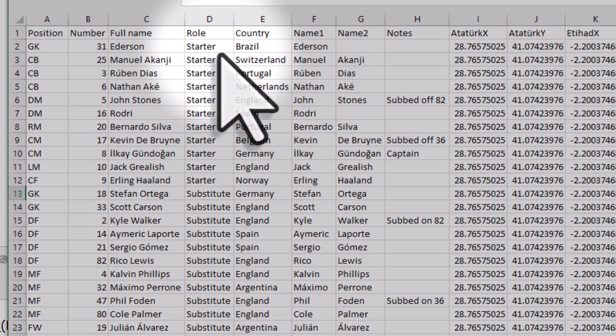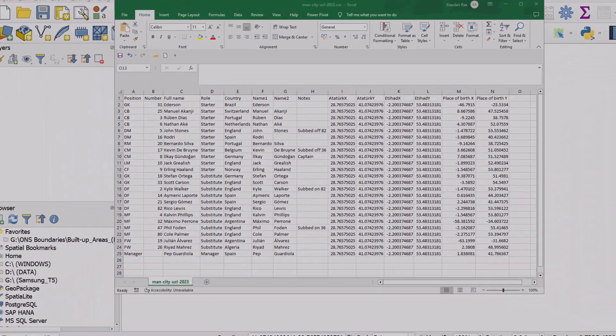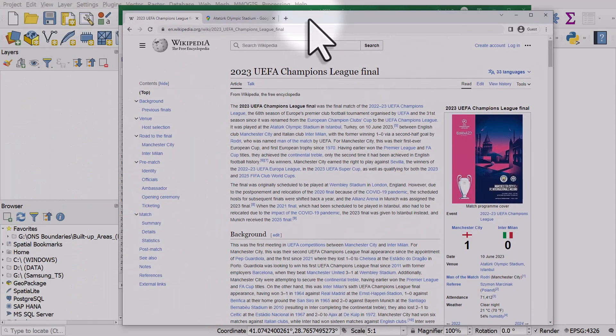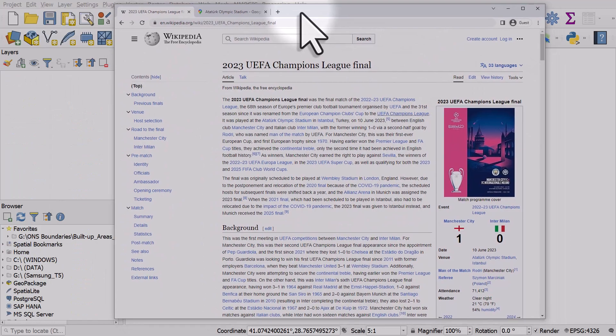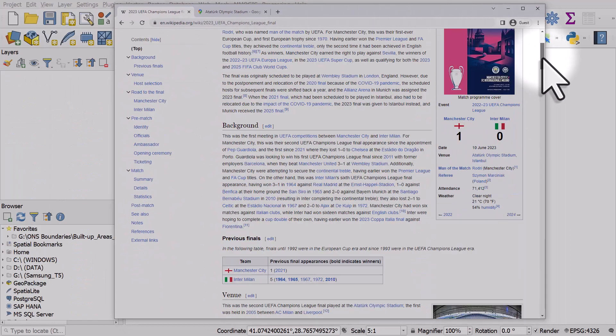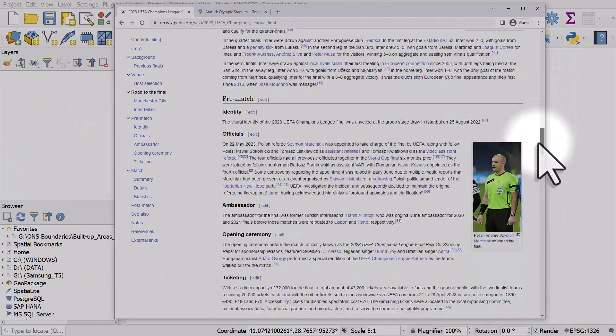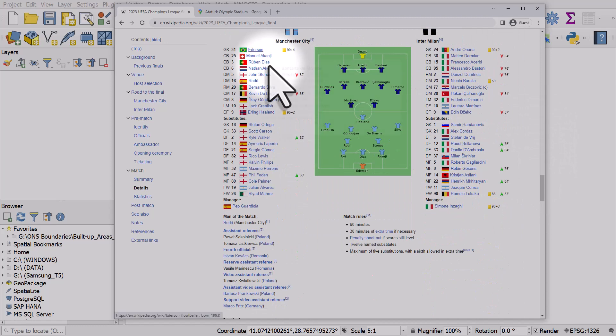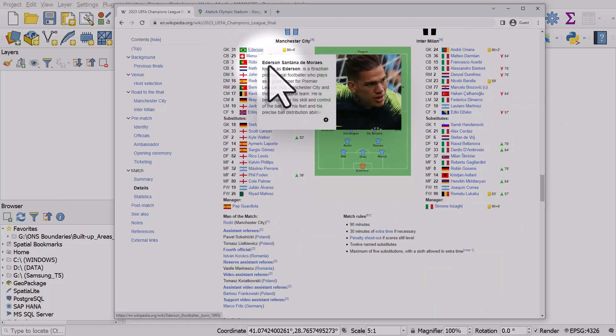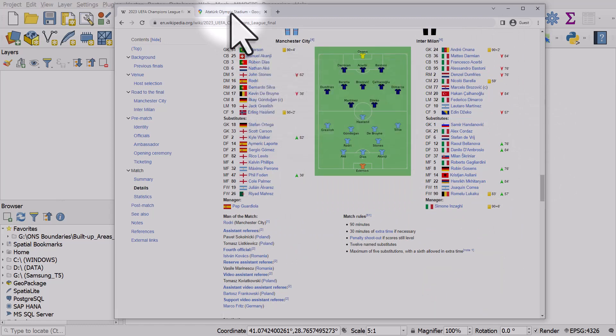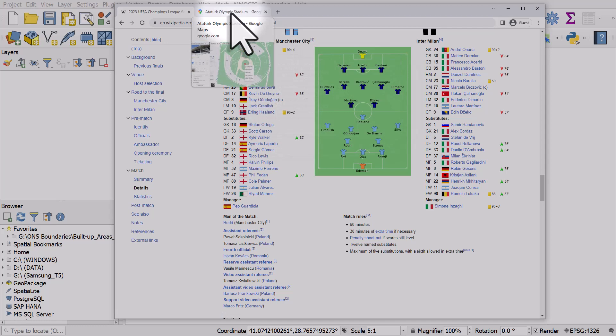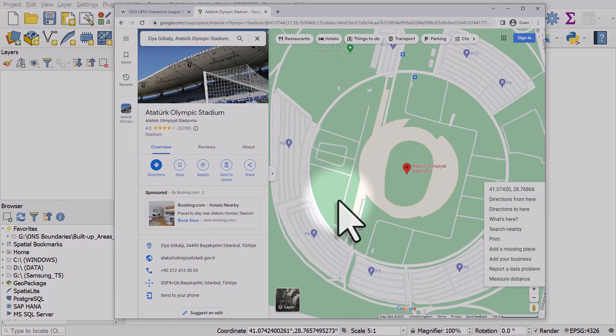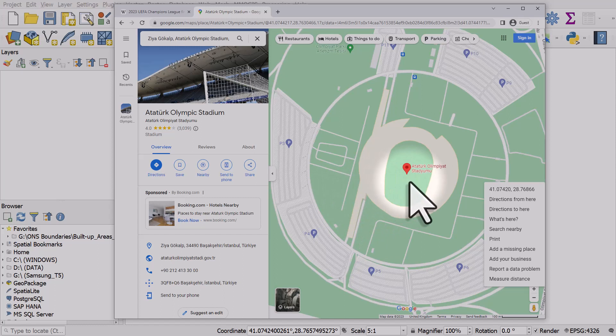To get that data, I went to the Wikipedia page for the Champions League final in 2023. I looked at the team list and for the individual players I looked at their place of birth, then got the coordinates from Google Maps. I also added coordinates for the Ataturk Stadium in Istanbul and the Etihad Stadium in Manchester.